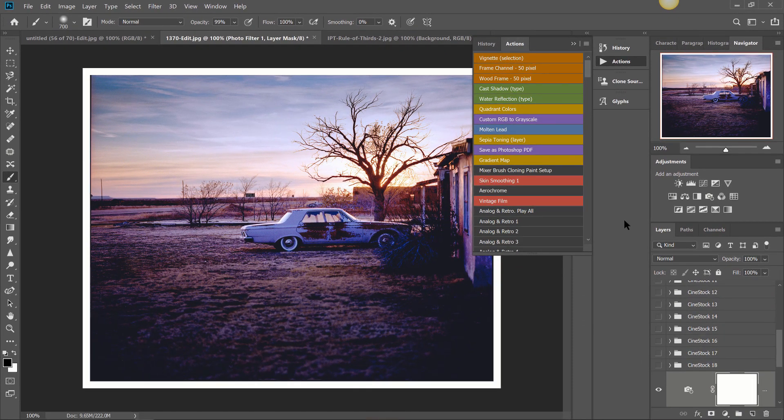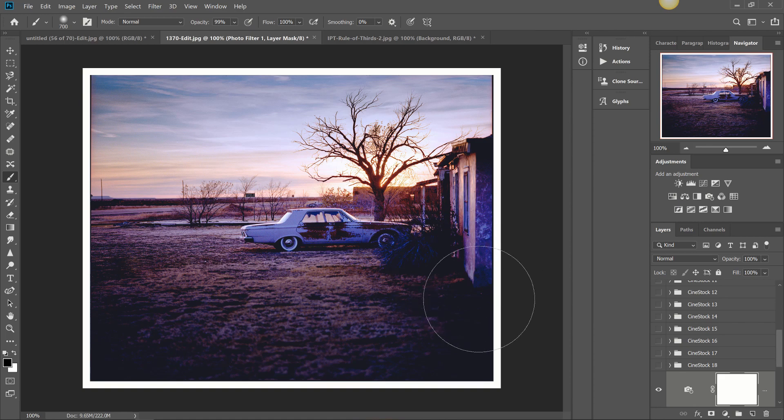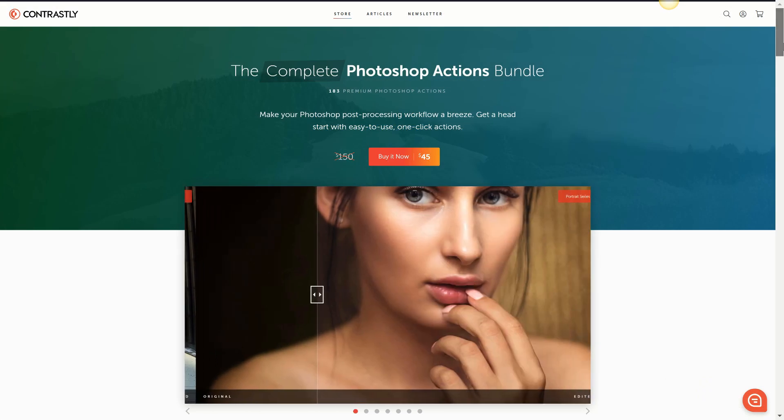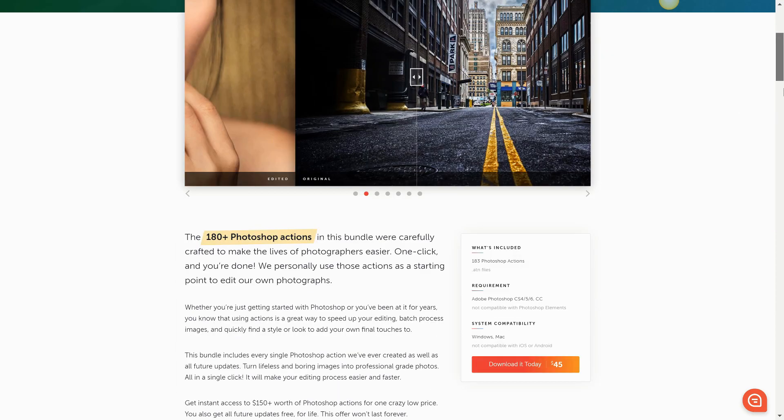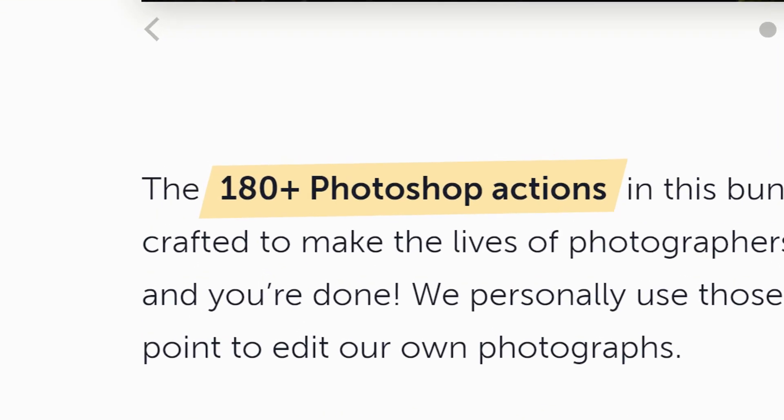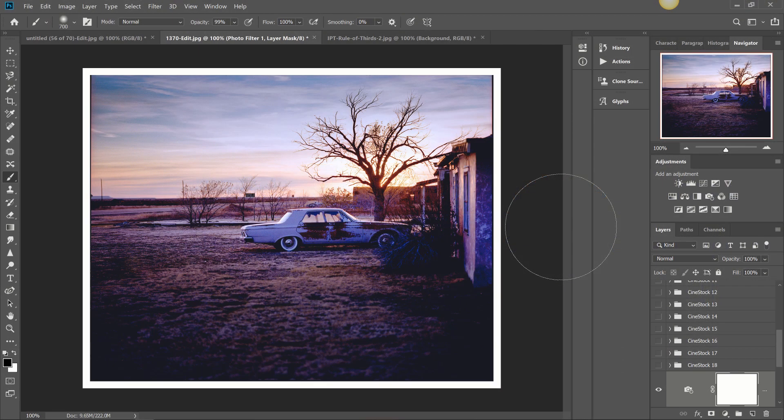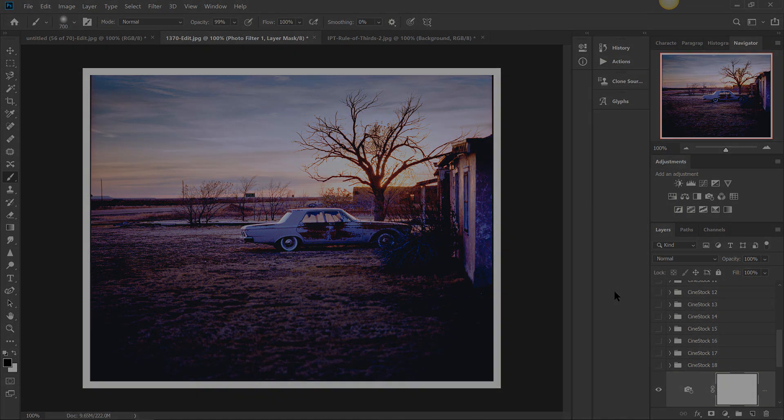All right everyone thank you again for joining me here for this Contrastly video short. We've went over our Photoshop actions. If you want to head over to Contrastly there'll be a link down there in the description to check out our complete Photoshop actions bundle. There's over 180 excellent Photoshop actions in there. As always if you have any questions about actions, about Lightroom presets, about photography in general don't hesitate to reach out with us and we'll get back to you absolutely as soon as we can. Until next time everybody I'm Adam Welch, have a great day.